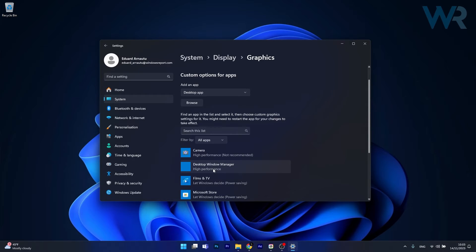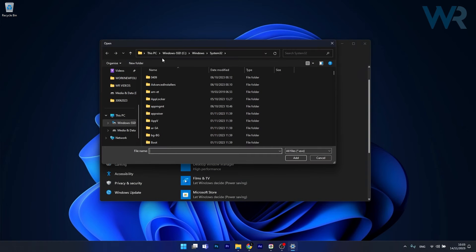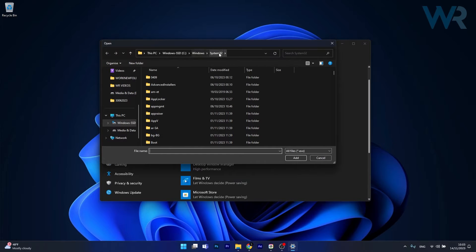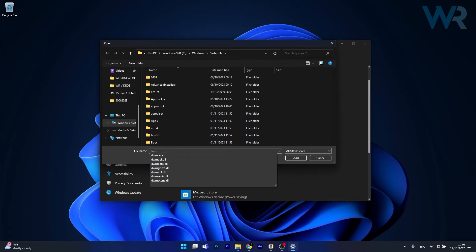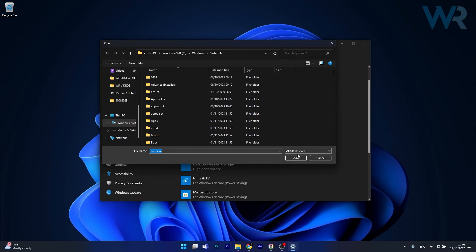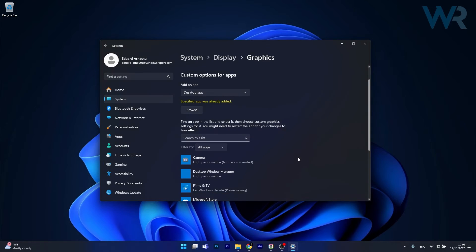Now if you don't have it in this list, just click on the Browse button, then head over to your Windows drive, double click on the Windows folder, and then access the System32 folder. In here in the file name box simply type DWM and just click on the DWM.exe and afterwards click on the Add button.